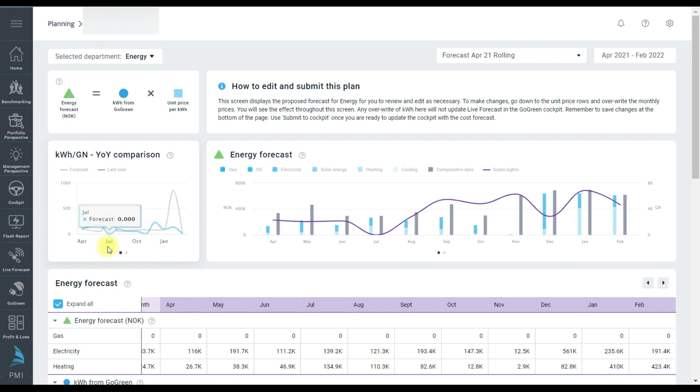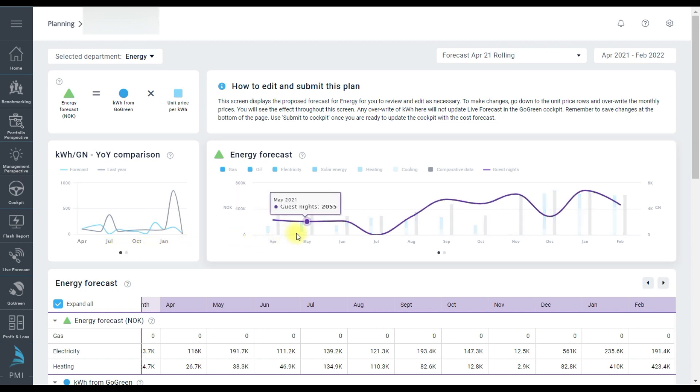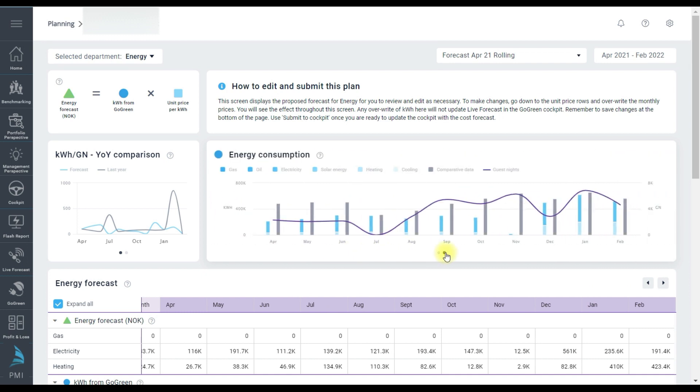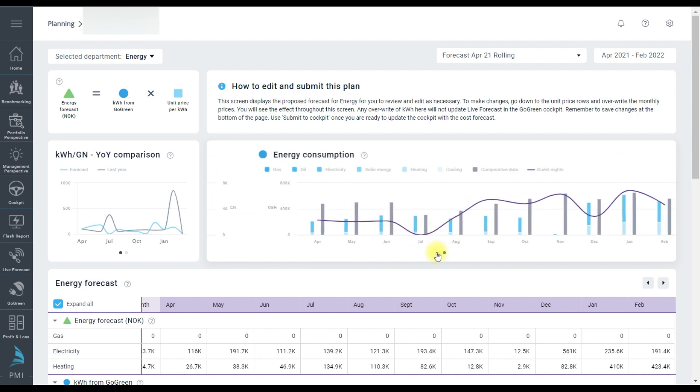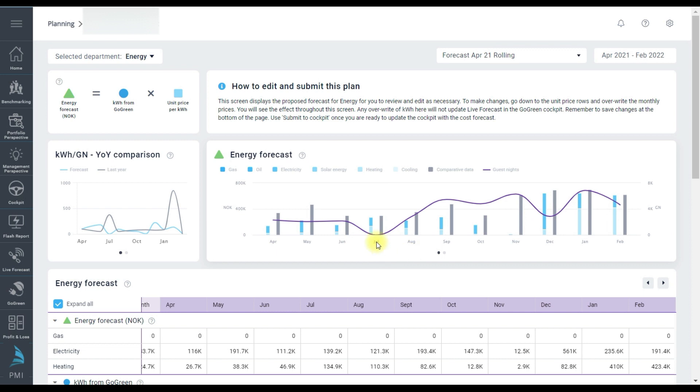Then in the main chart we're looking at the energy forecast in the blue bars and we can change to look at just the kilowatt hours. The purple line shows the guest nights go to zero in July so we do expect minimal energy levels in that month.